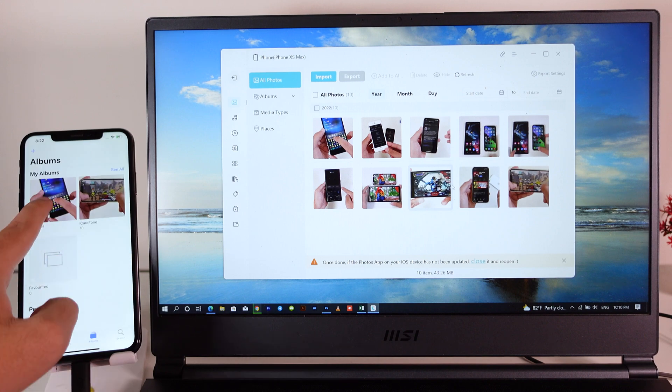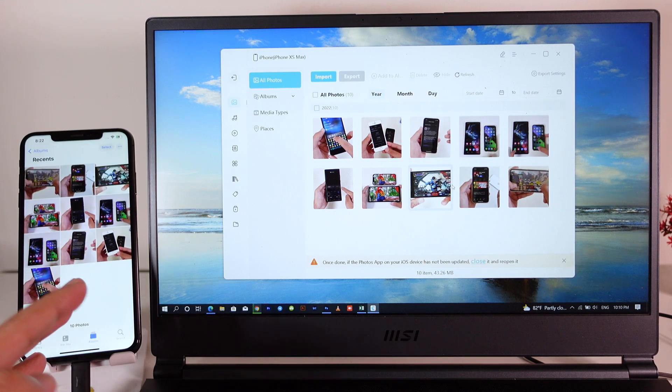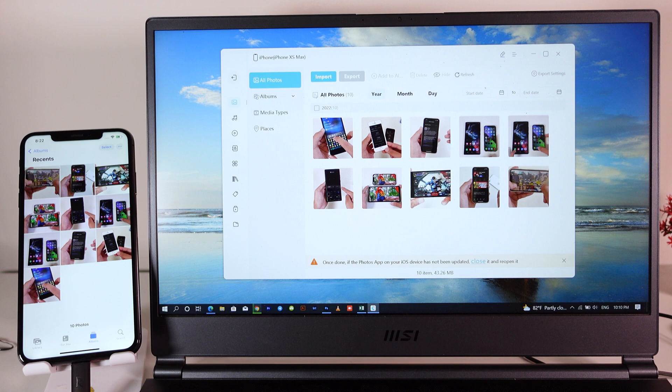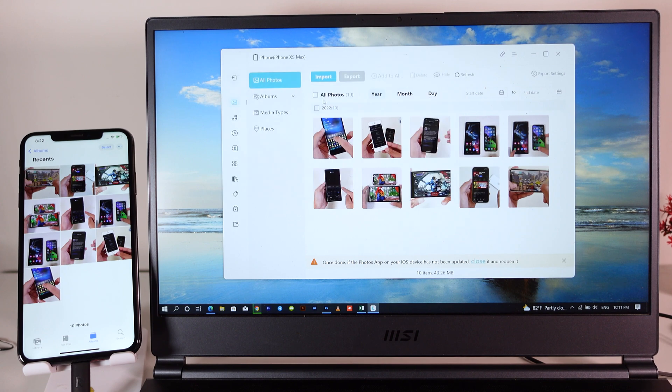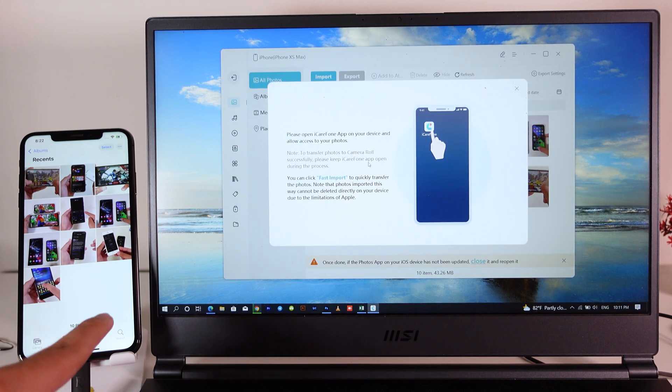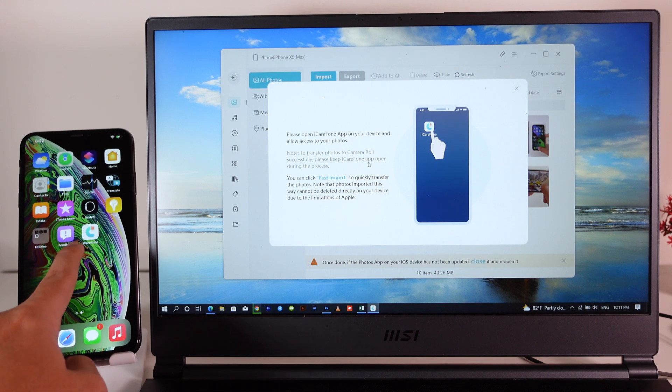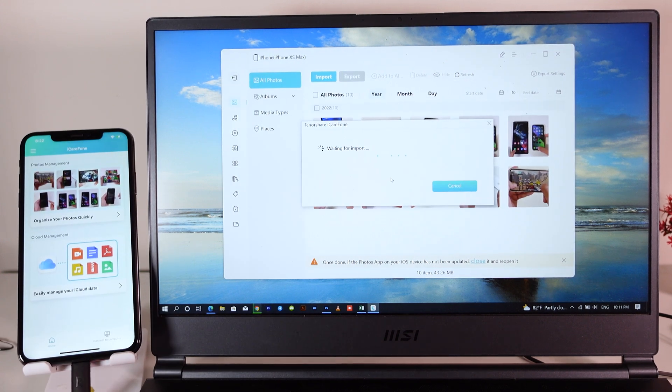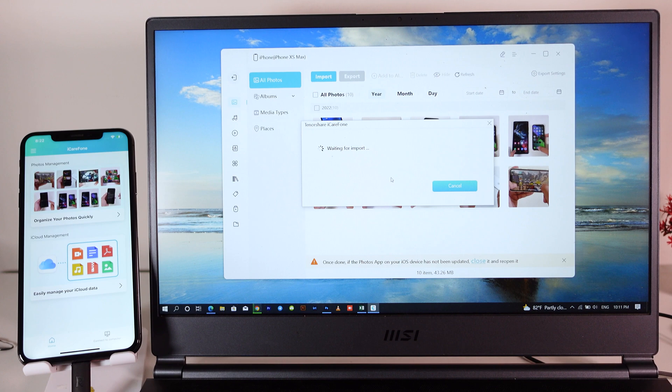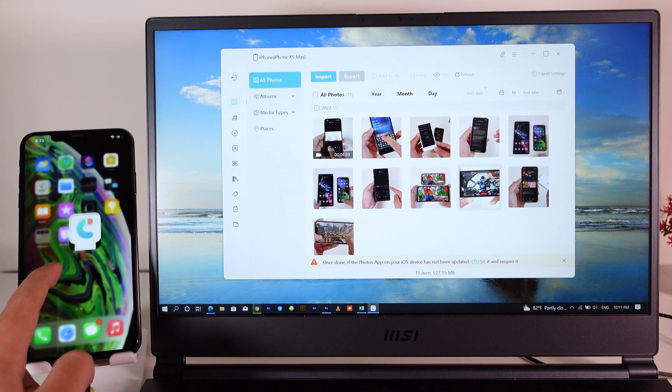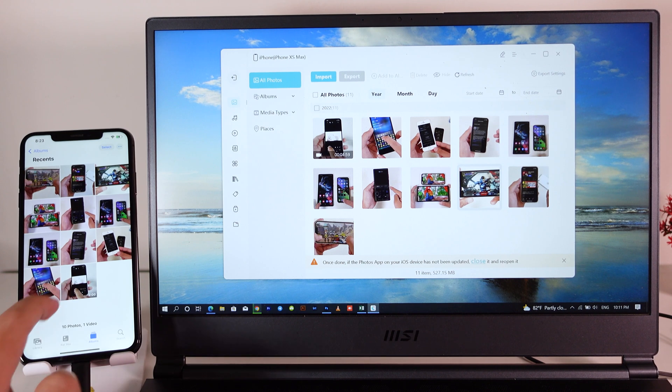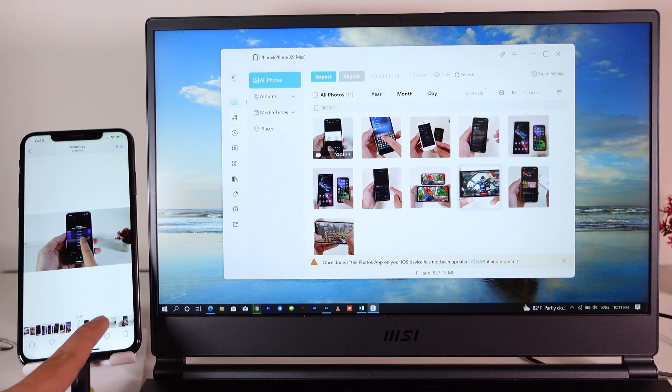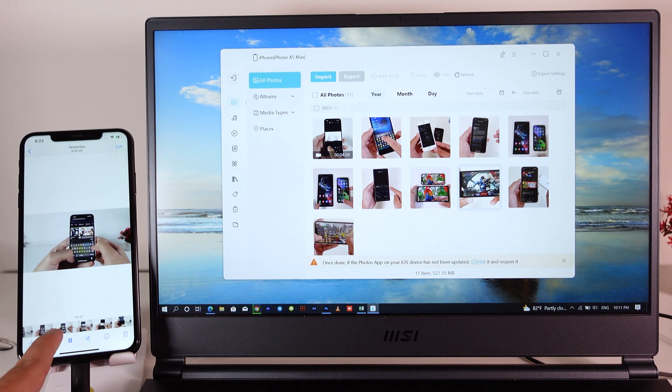These are some of the photos that have just been imported. If I want to import a video, I can click on import here, click on select file. Let's import this video—just select it. Now I'm gonna go back into iCareFone and it is importing. Now it has been completed. I'm gonna go back here, go into photos, and you're gonna find this video right there. It is playable as you can see.